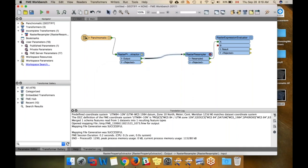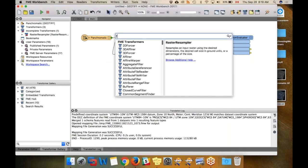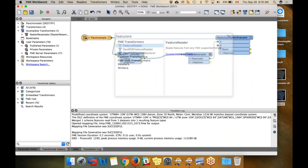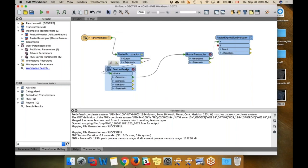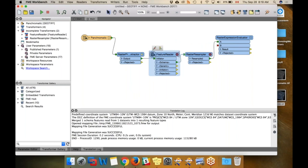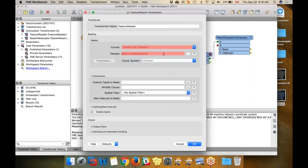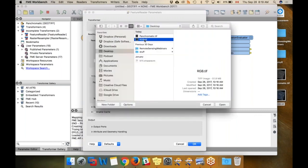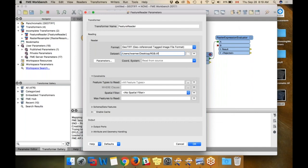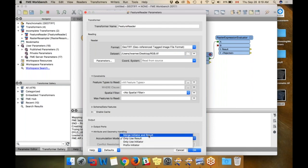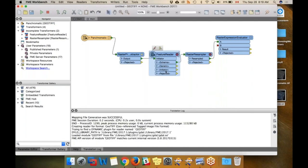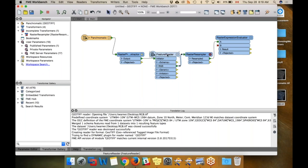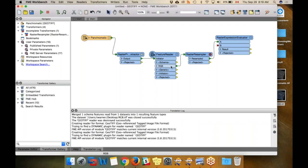We're going to use this lovely transformer called the Feature Reader. This is essentially a reader in the middle of your workflow, so it's perfect for a situation like this. If I open it, I'm going to tell it I want a GeoTIFF and I'm going to go get my RGB raster. The other parameter I care about here is this one - I'm going to say please merge the rasters.